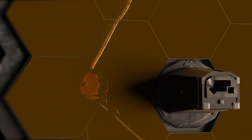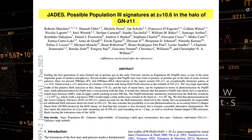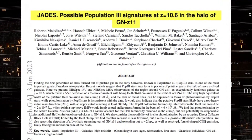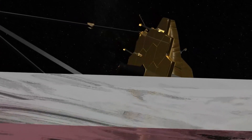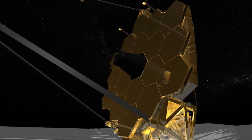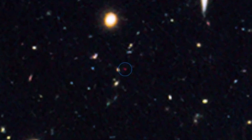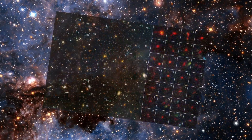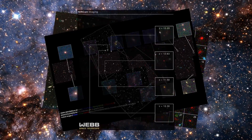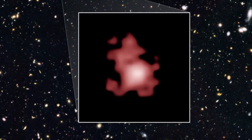The James Webb Space Telescope aims to uncover evidence of the universe's first stars, also known as the first population or generation of stars. Recently, Maiolino and colleagues published a paper claiming to have found such evidence in the galaxy GNZ-11. Before JWST's launch, GNZ-11 held the record as the most distant galaxy, with its light traveling 13.3 billion years to reach us, allowing us to observe it when the universe was just 430 million years old. Although JWST has since discovered galaxies surpassing this distance, GNZ-11 remains a focus of study due to its wealth of data.